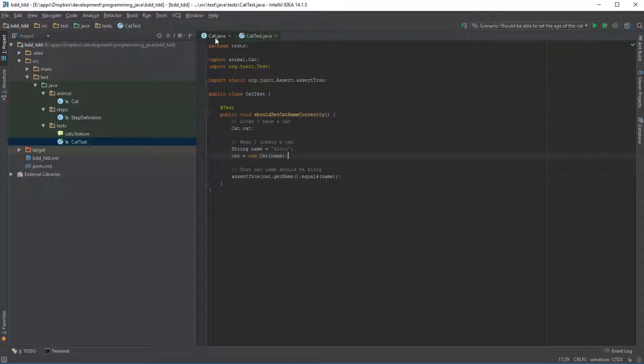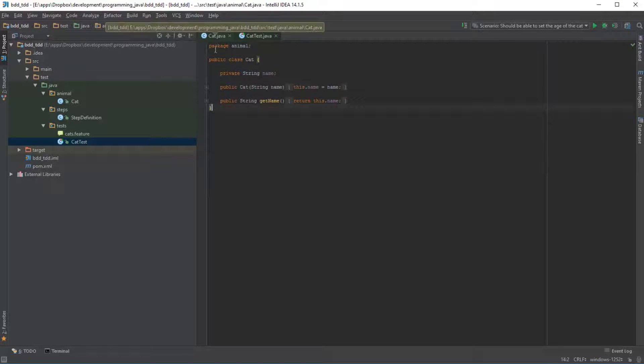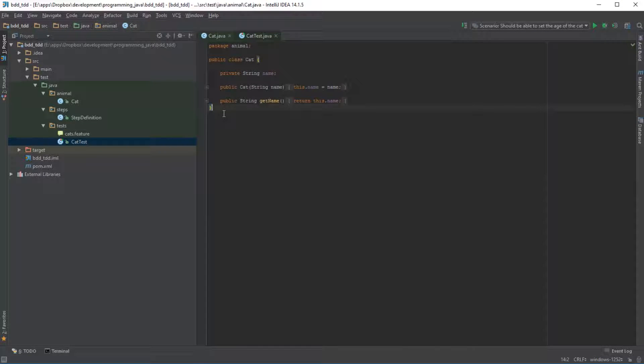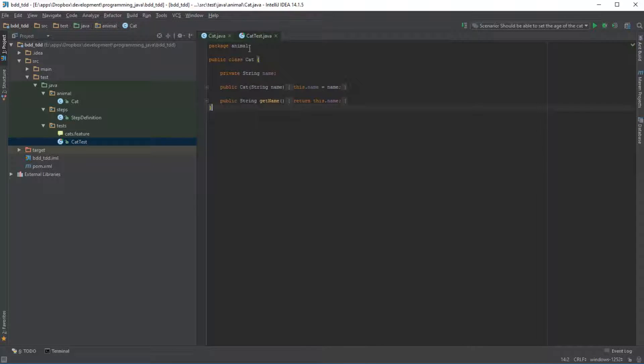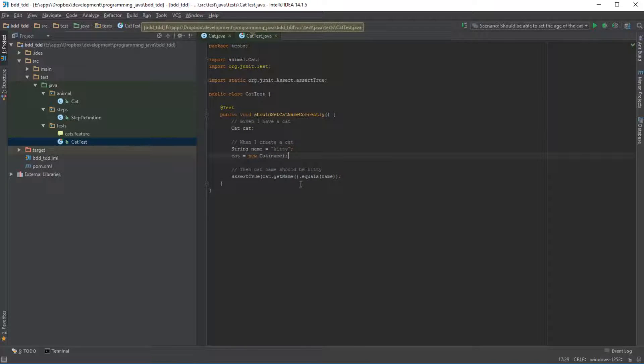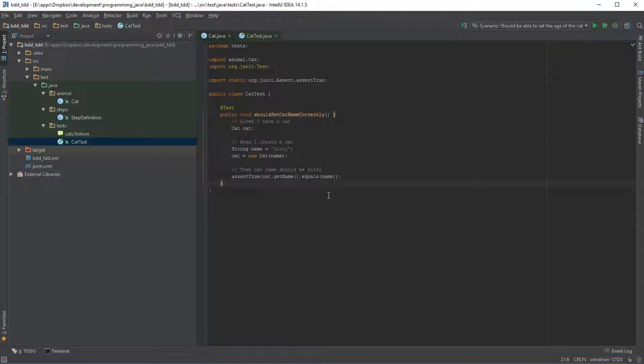Now TDD is, like I said, a concept of actually writing a test first and then going and implementing the code. So why is that important and how does that actually help us?